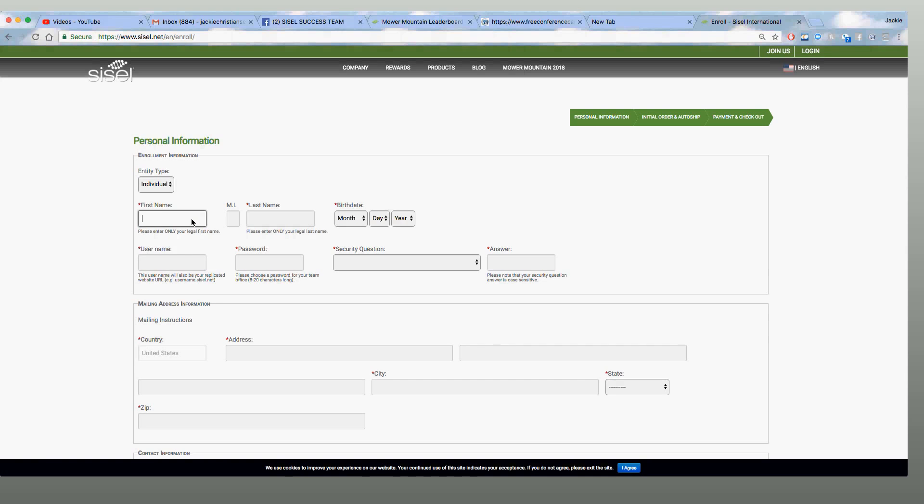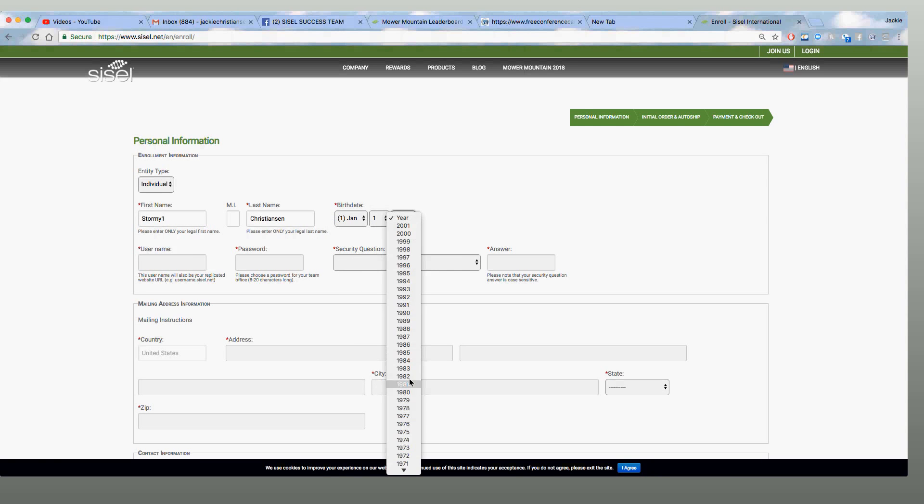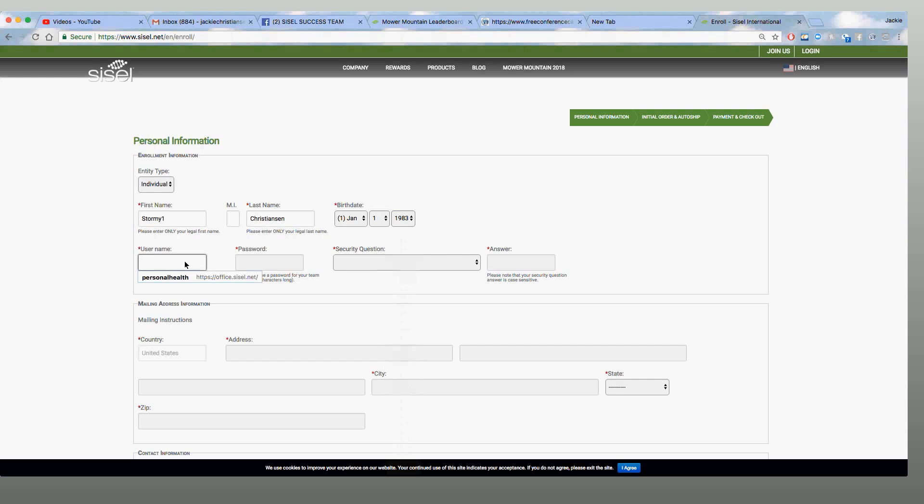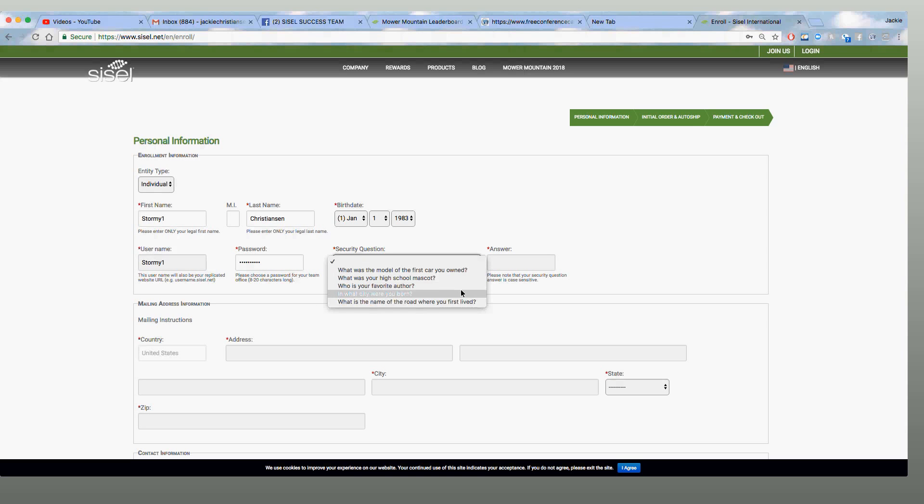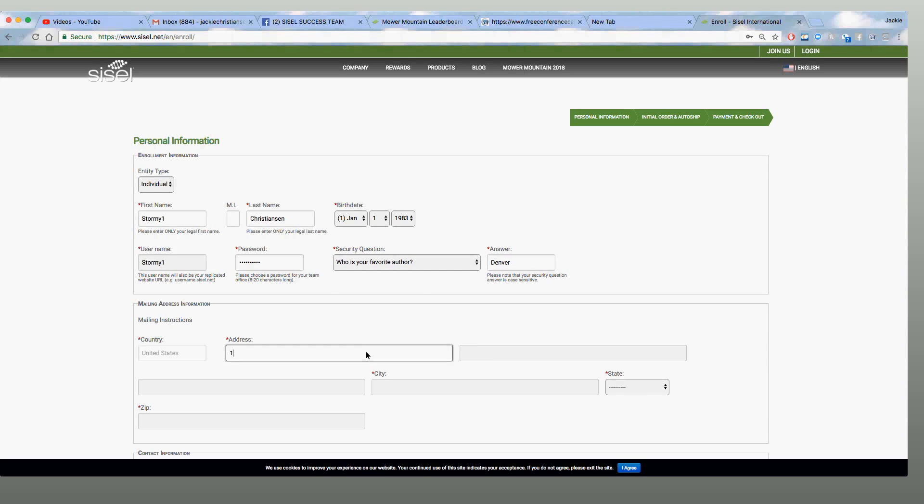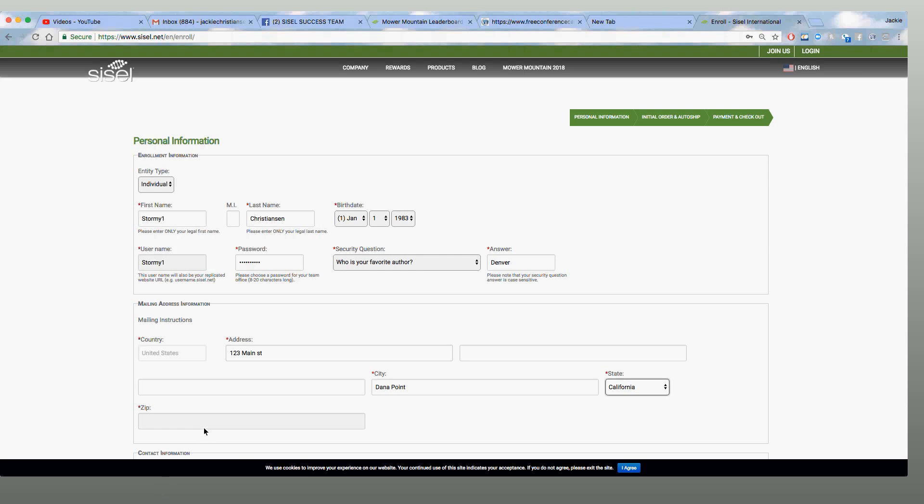And we're going to type in. I'm going to use the first person's name, their initial, and then one, two, three. Let's say Denver. I'm going to go ahead and add an address. One two three Main Street. And let's say that's Dana Point, North California, and that's a zip code.